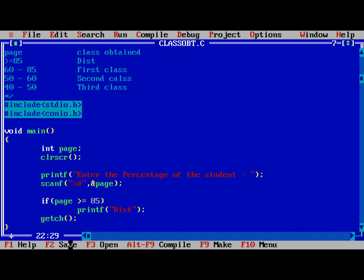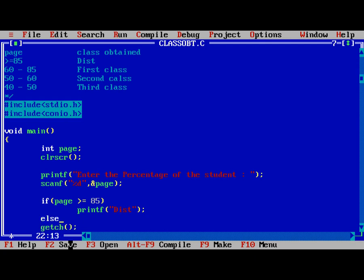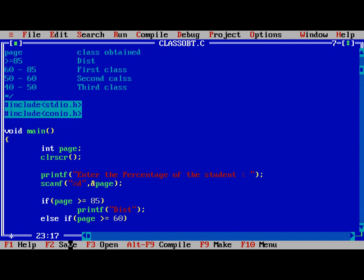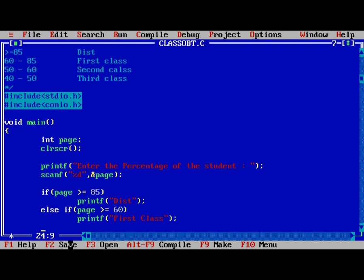So the second one, else if page is greater than or equal to 60, printf First class.